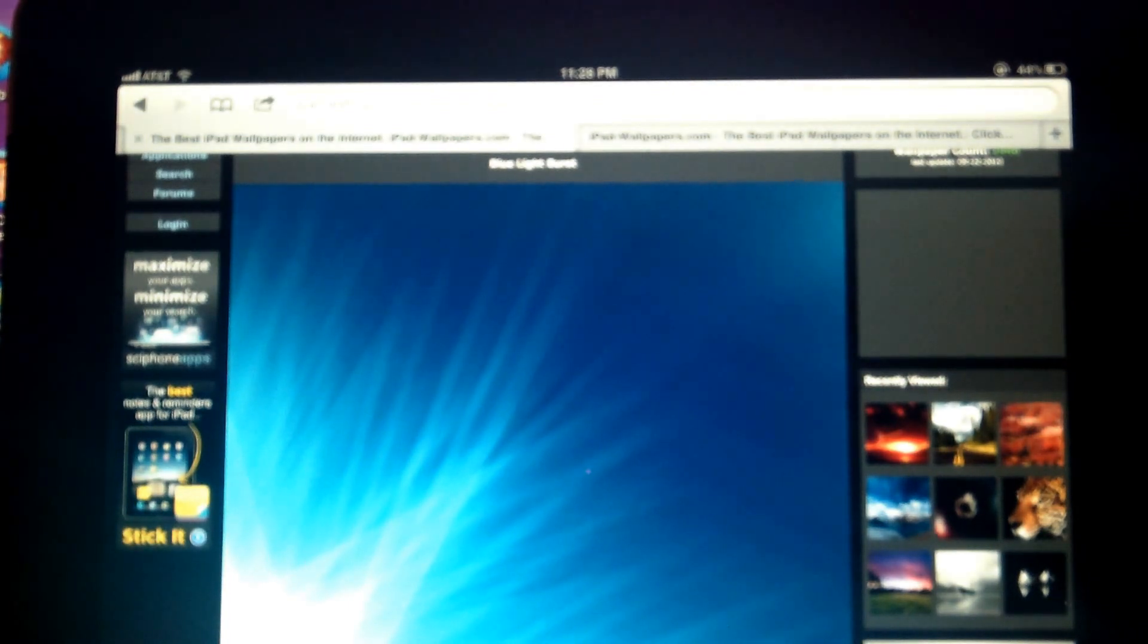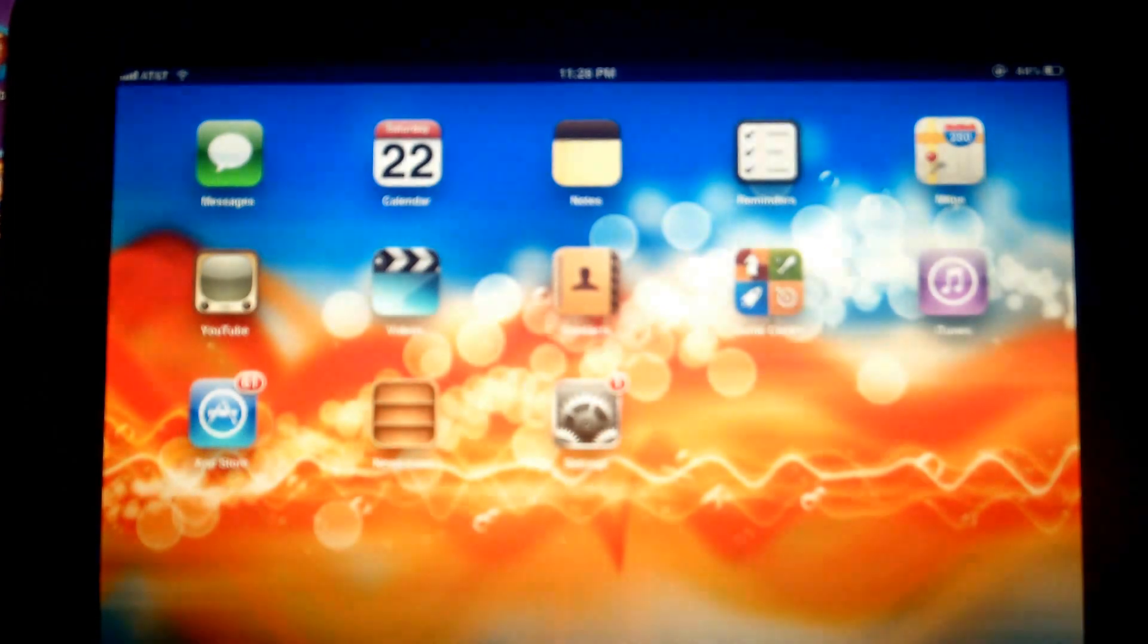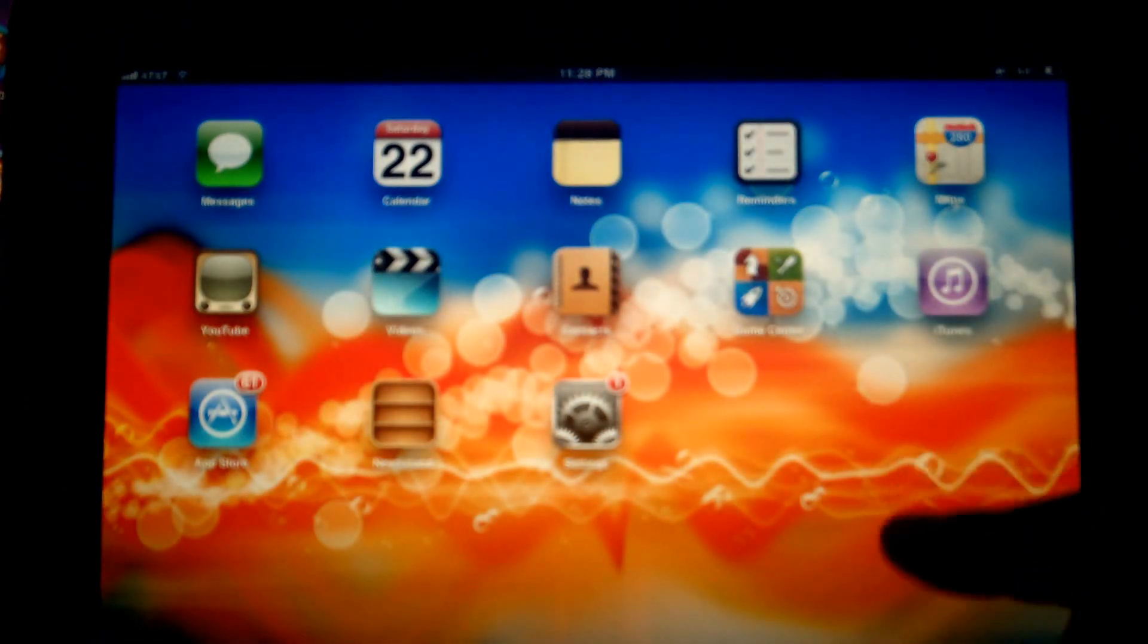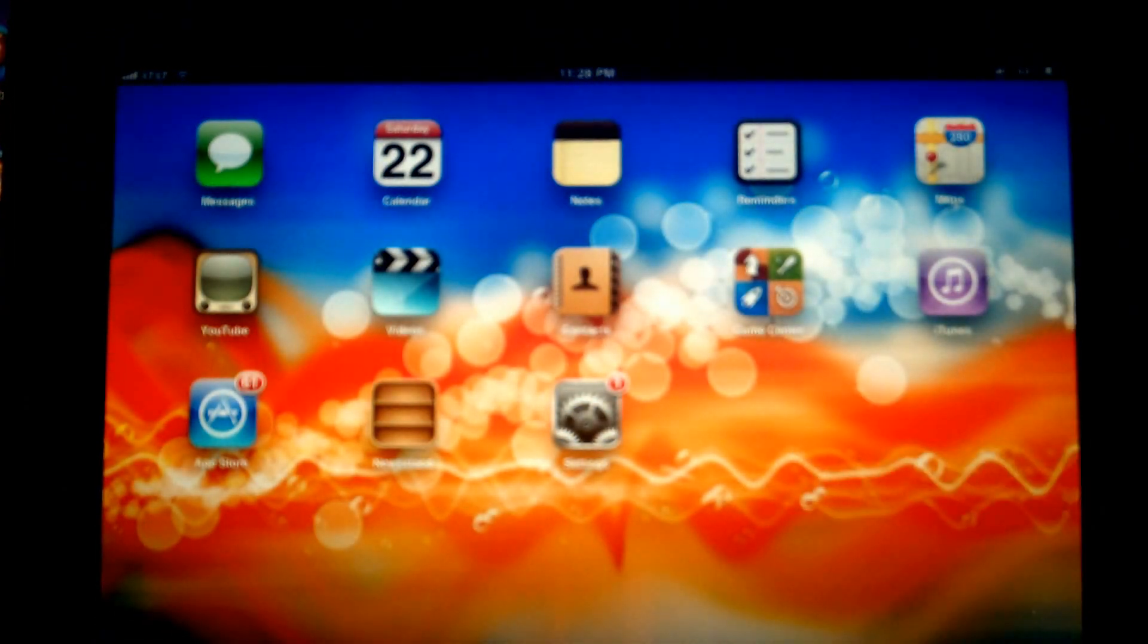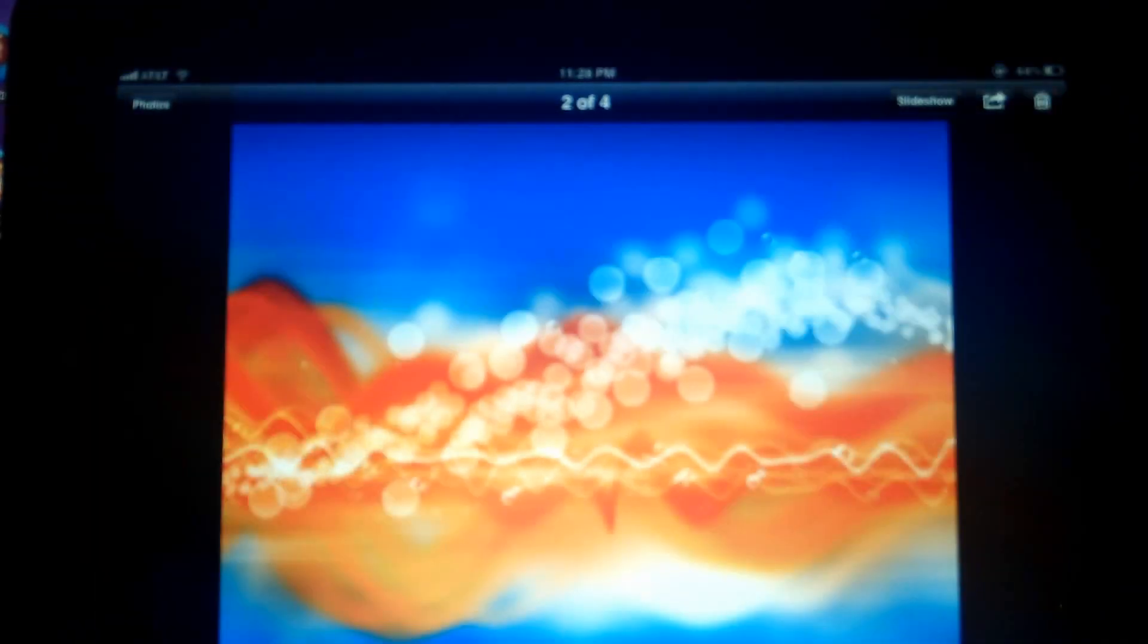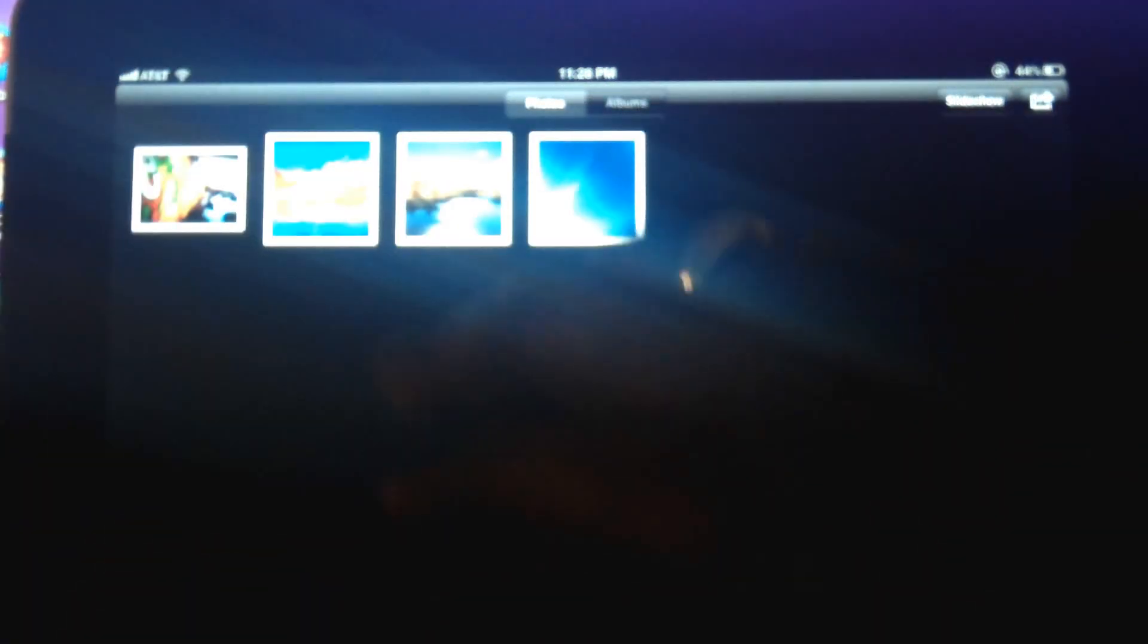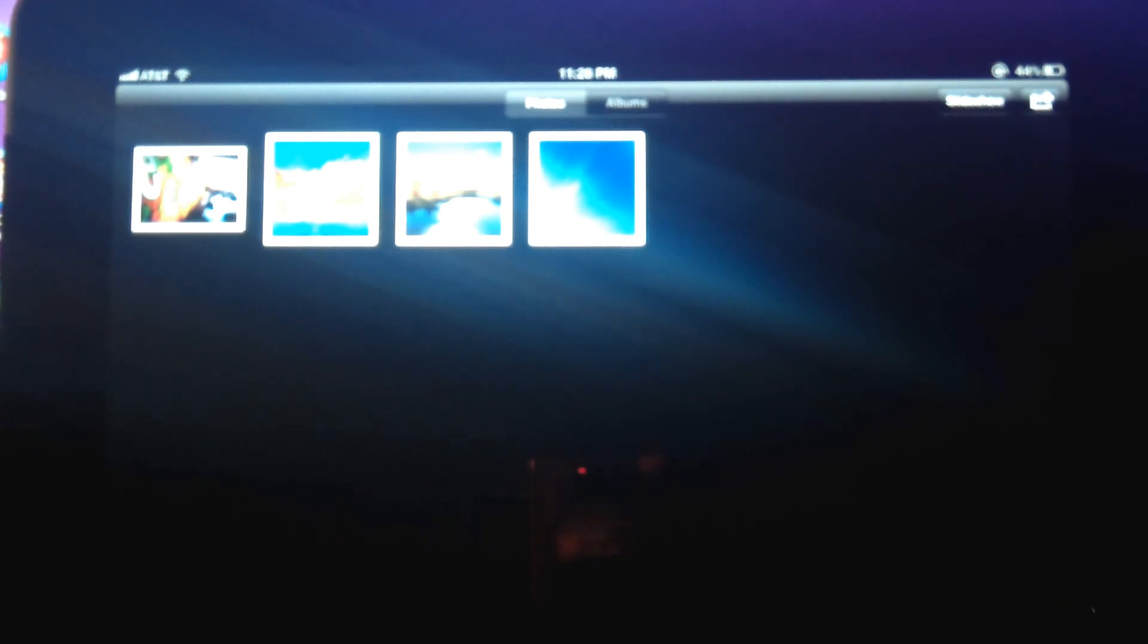Once you've done that, you can close the browser. And what you'll do is you'll just go to your photos folder. And I'm going to go back. As you can see, I've already downloaded a few wallpapers already. And now I'm going to show you how to make that photo your wallpaper.